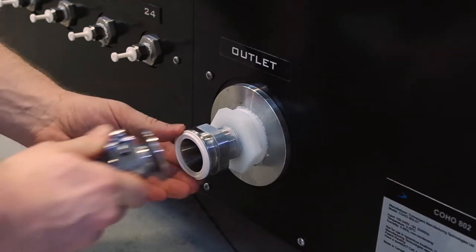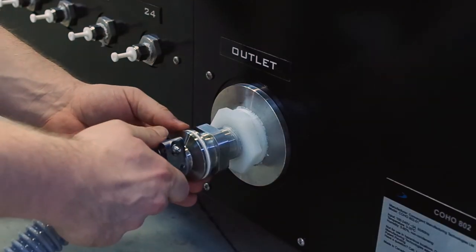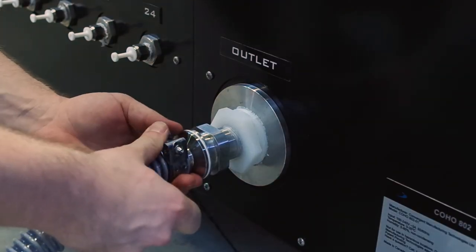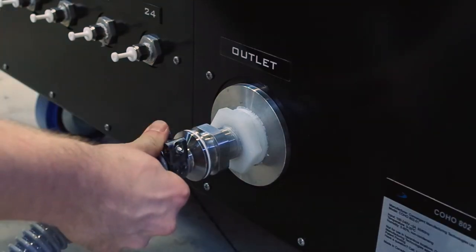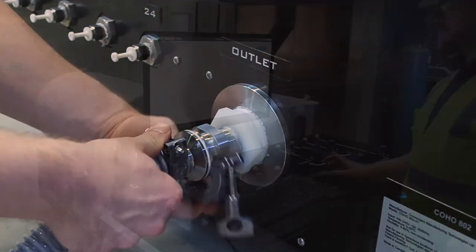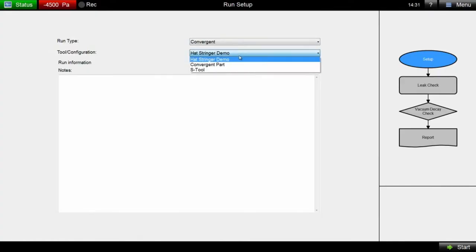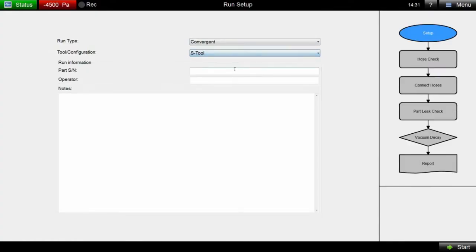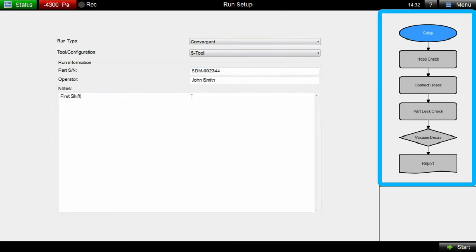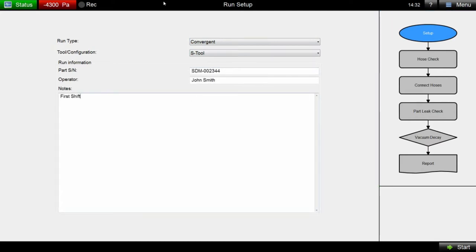Leak checking a part with Coho follows a simple, repeatable procedure. First, a stable vacuum source is connected to the Coho system. Next, the operator selects the part to be tested from the menu. This automatically populates the part's predefined workflow, which contains the procedures and test requirements specific to the part.